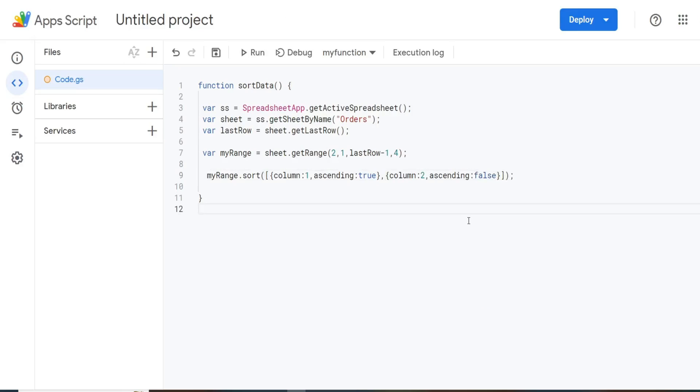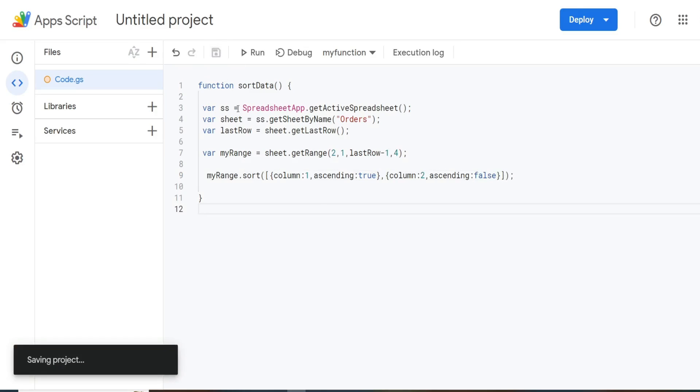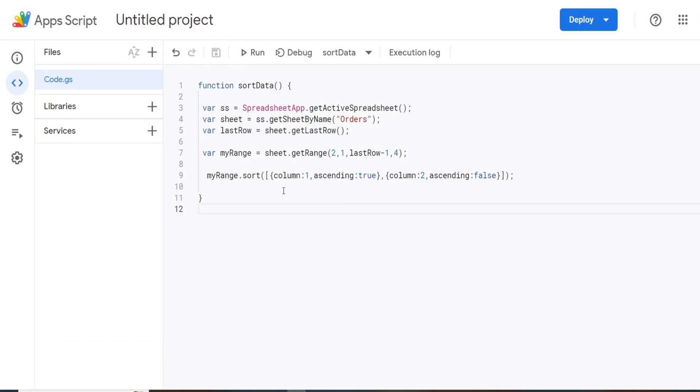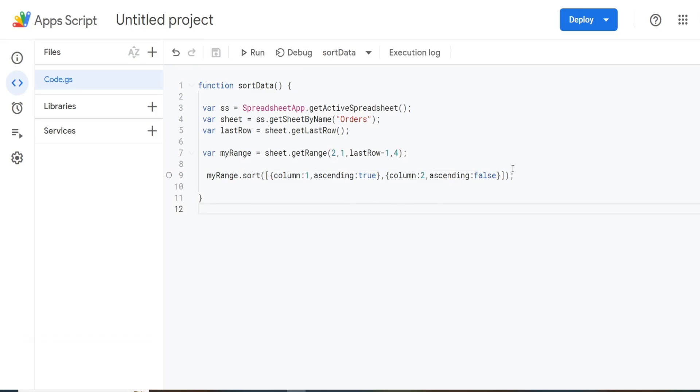So that should be everything we need here. So I'm going to hit save. And now, normally, you would have to authorize it when you click run, you'll be prompted to authorize this, I've already authorized a script in this project. So I don't need to.